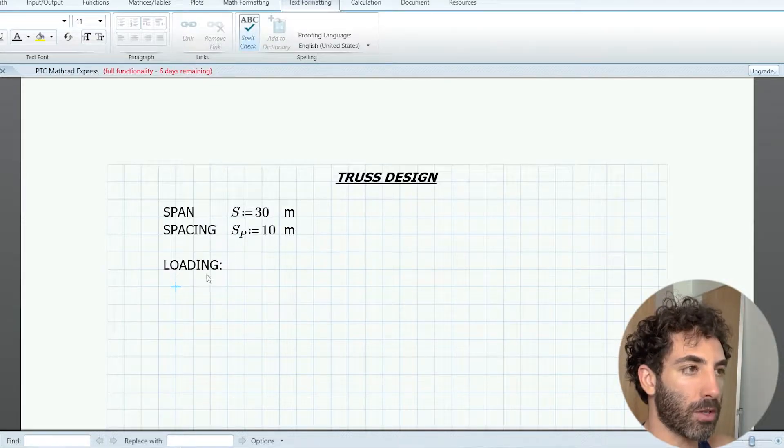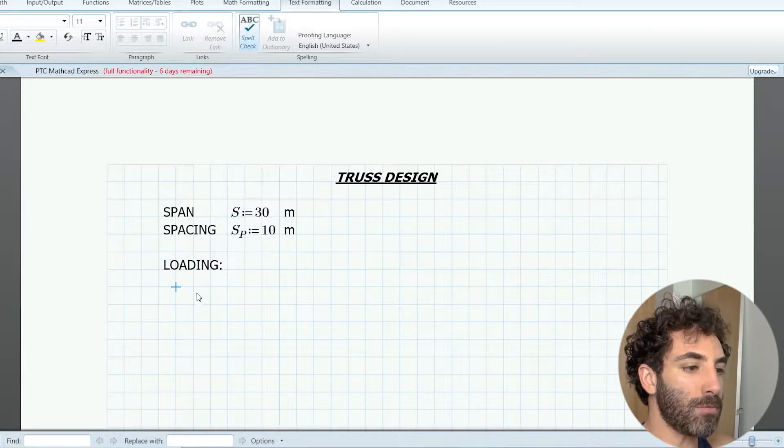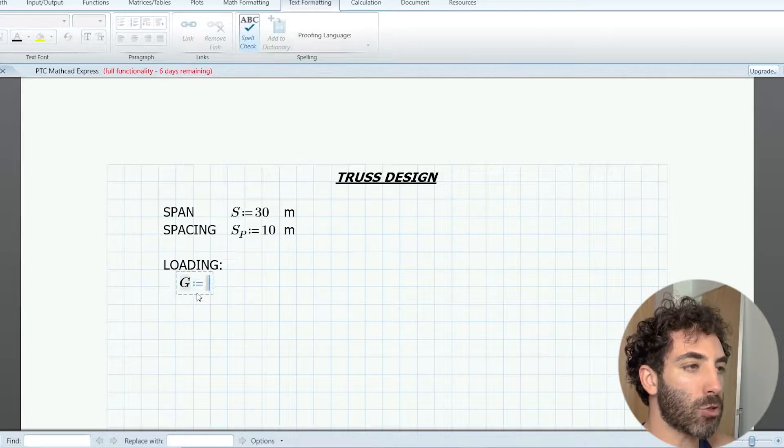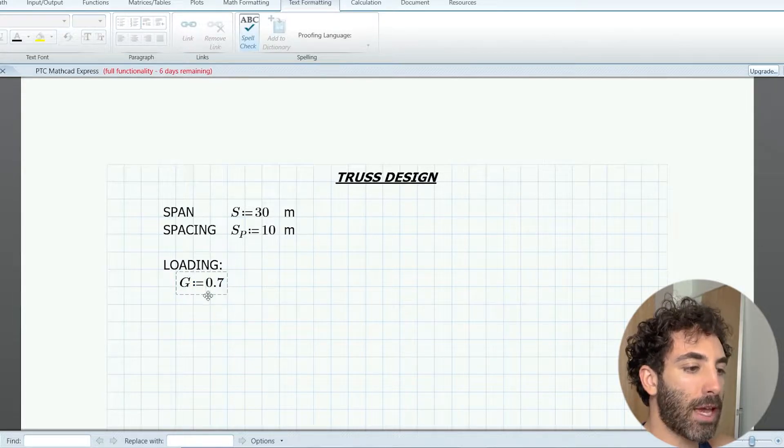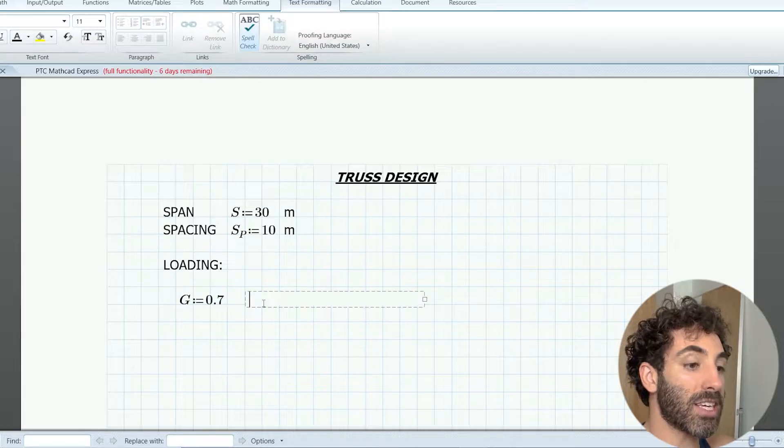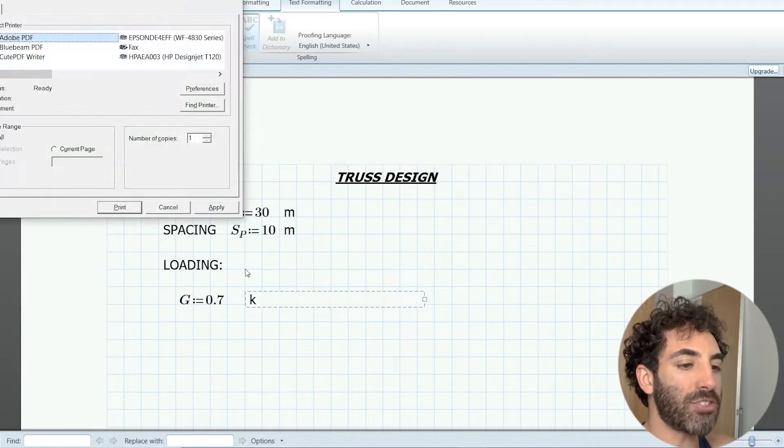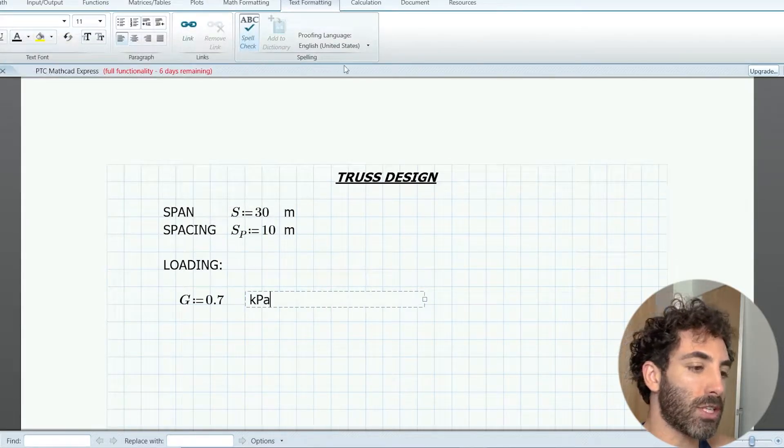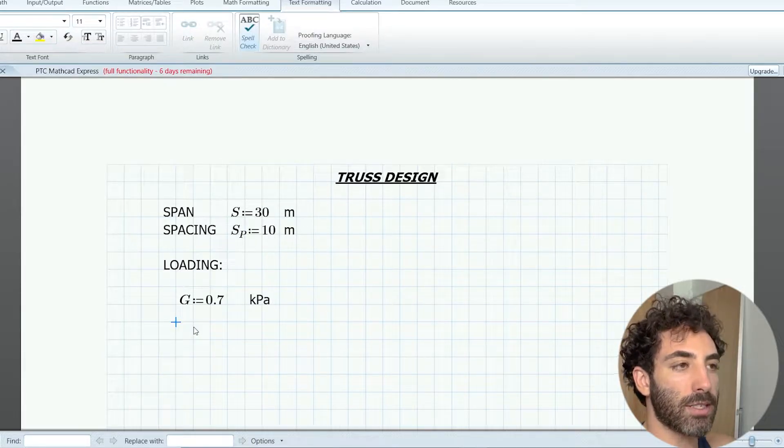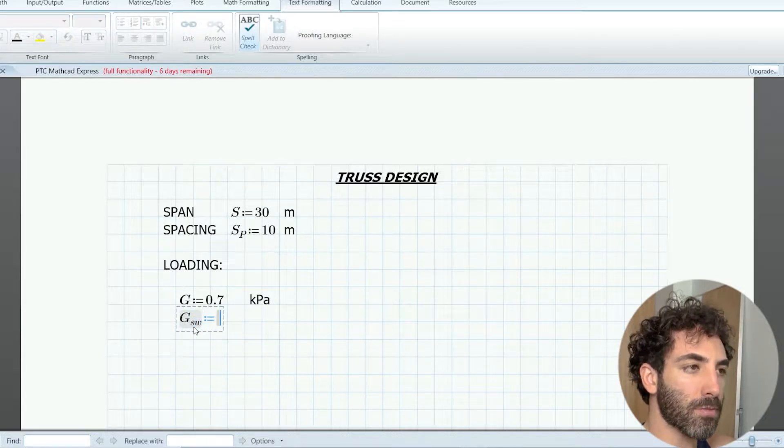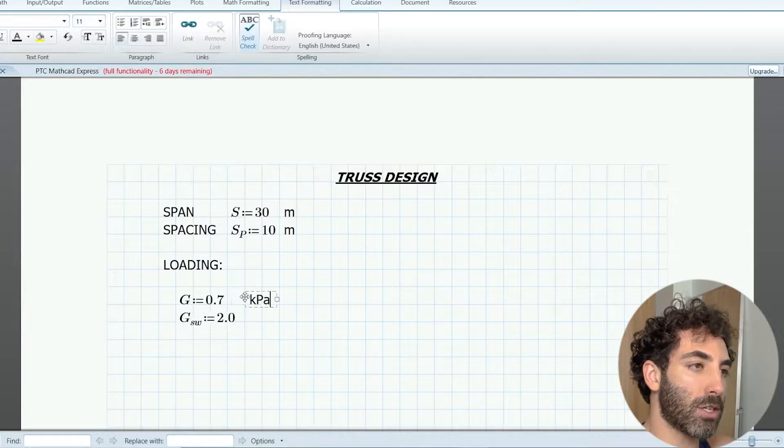The dead load G is equal to 0.7 kPa, and this has been calculated by determining the self-weight of the roof sheeting, lighting, surfaces, and self-weight of the purlins. There's another dead load, GSW, the self-weight of the trusses itself, which is 2 kilonewtons per meter.